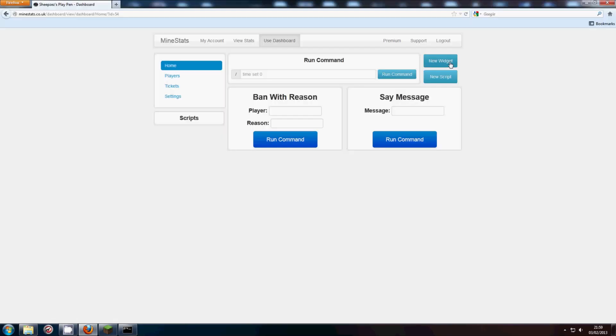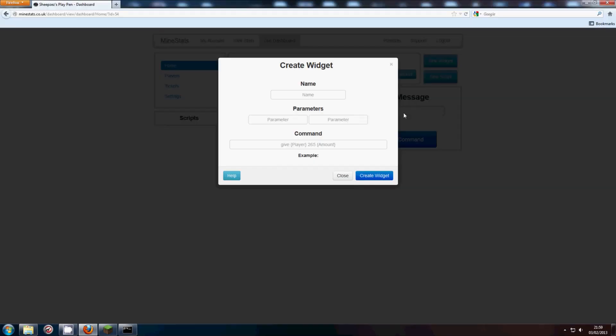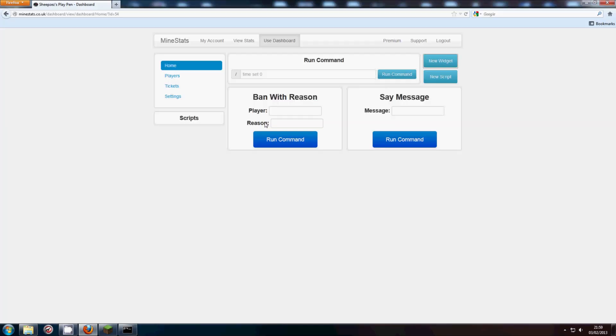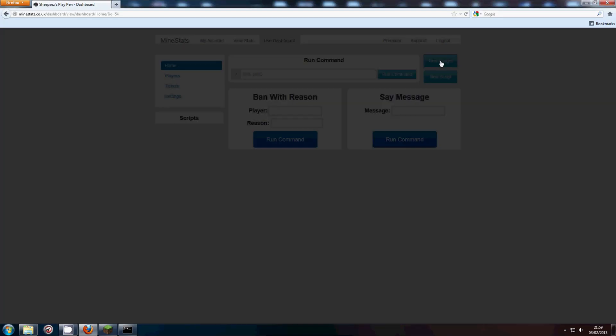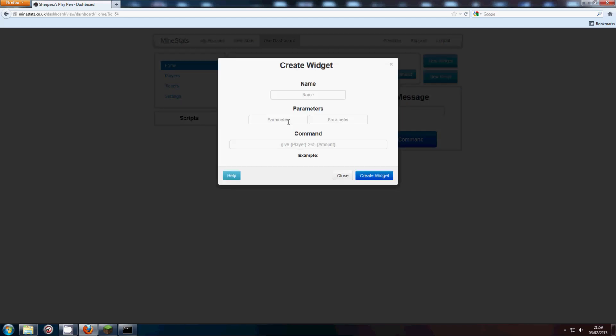So yeah, when making a widget, a widget is these things, those are widgets. So you have two parameters, up to two parameters currently. And parameters are basically, if you've never done any sort of coding, parameters are basically values, variables, that is the word I was looking for.